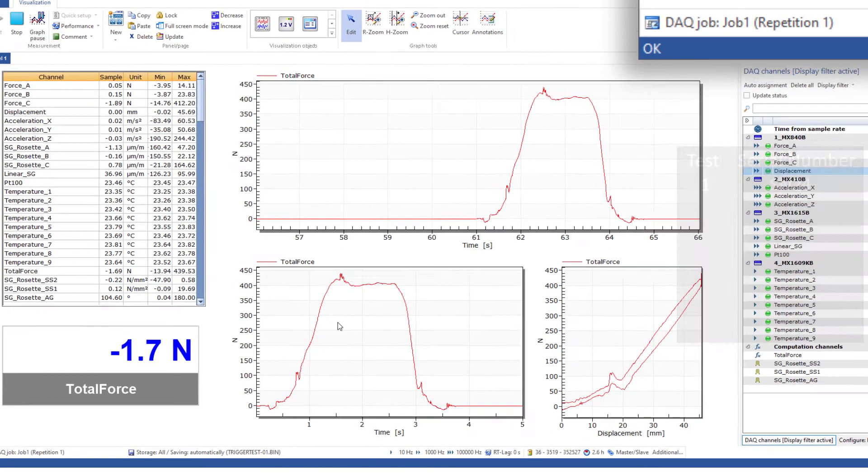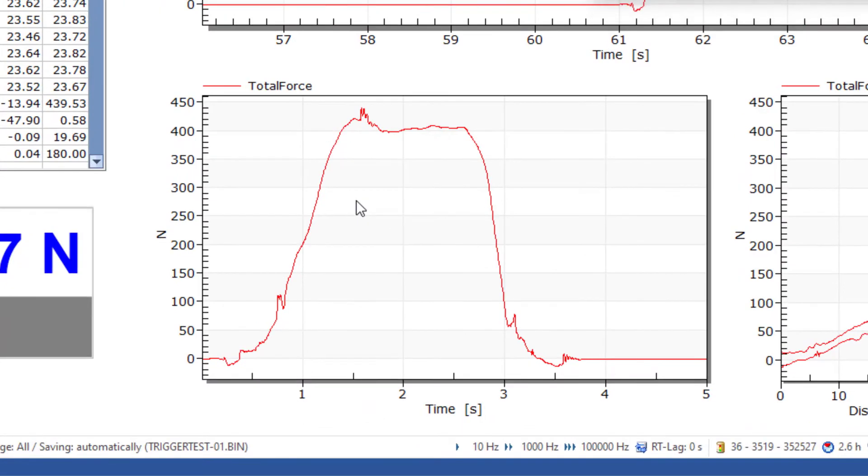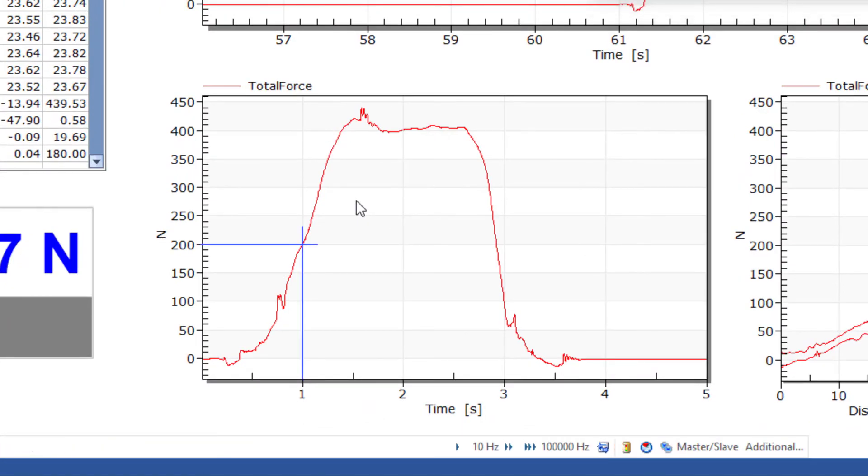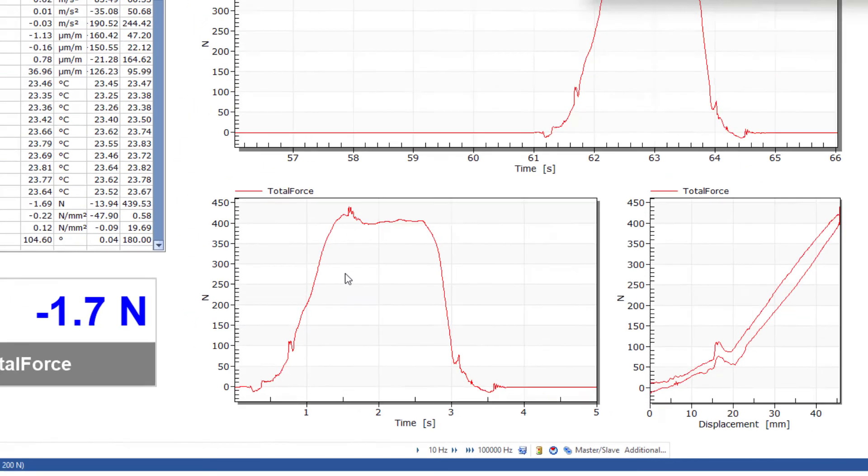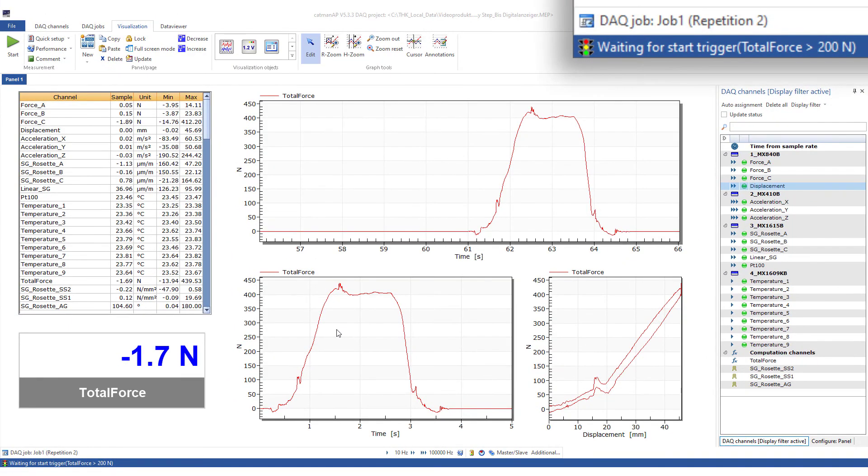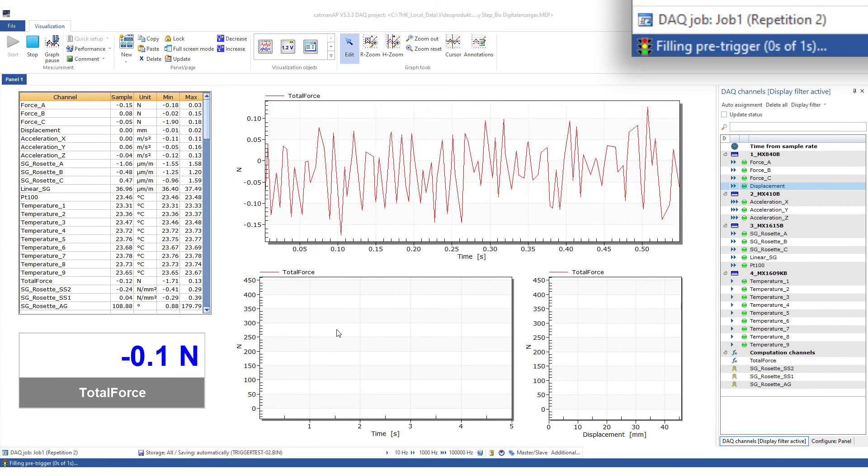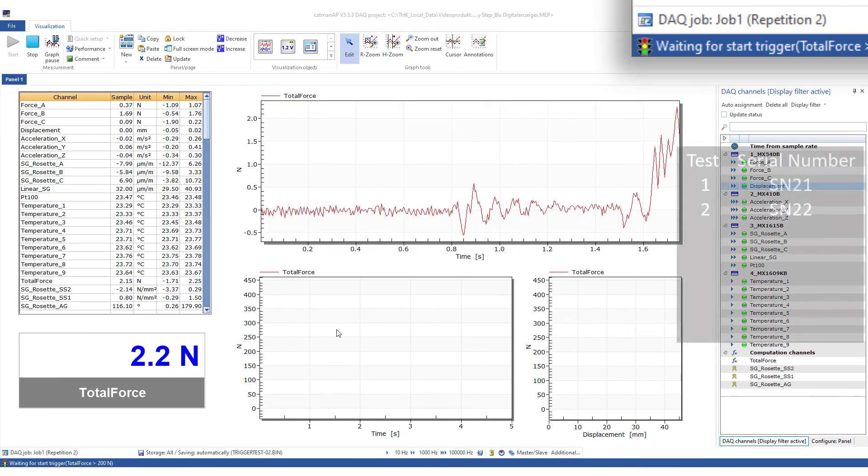Here, I stop the video recording briefly and show the trigger time. The graph shows that the curve reaches 200 newton after one second. Every further measurement we take will pass through this point. Therefore, the selection of the trigger threshold is essential if you want to display the curves of several measurements in one graph for comparison.